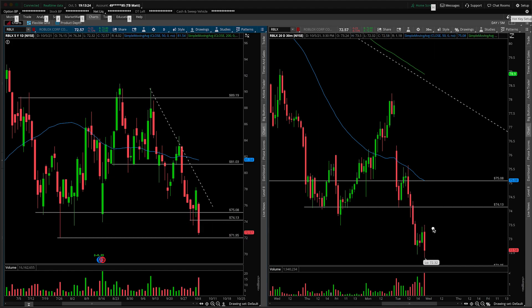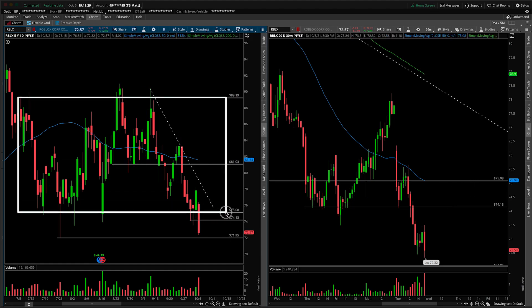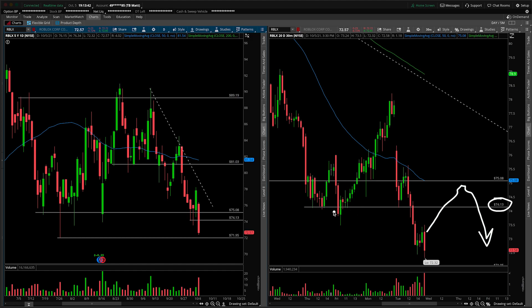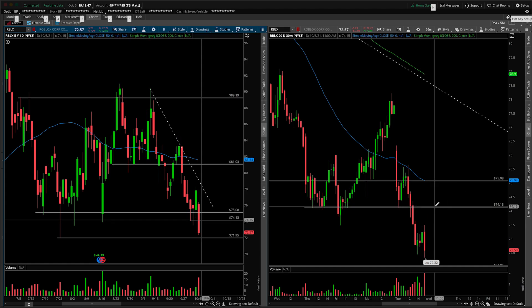The next most bearish scenario would be if we get a larger backtest to 75, which would be the backtest of this daily range. That would mean we go slightly above the 74 but never really accept above 75. Could look something like this — inverted hammers print and then we move lower — but it would be a little bit more difficult to pull off. This level has been respected in more recent price history, which is why that one's more bearish.